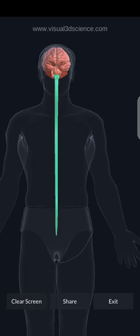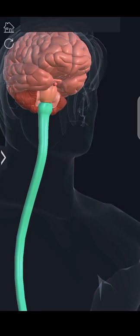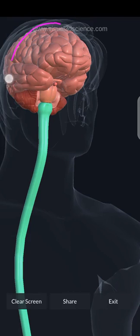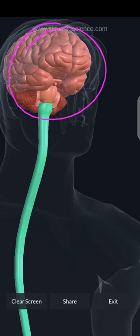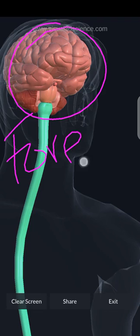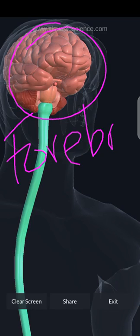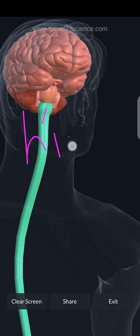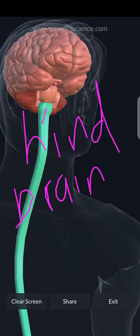Now I want to talk about the brain. As you can see, this is the brain here. The brain is made up of basically three parts: you have the forebrain, you have the midbrain, and you have the hindbrain.